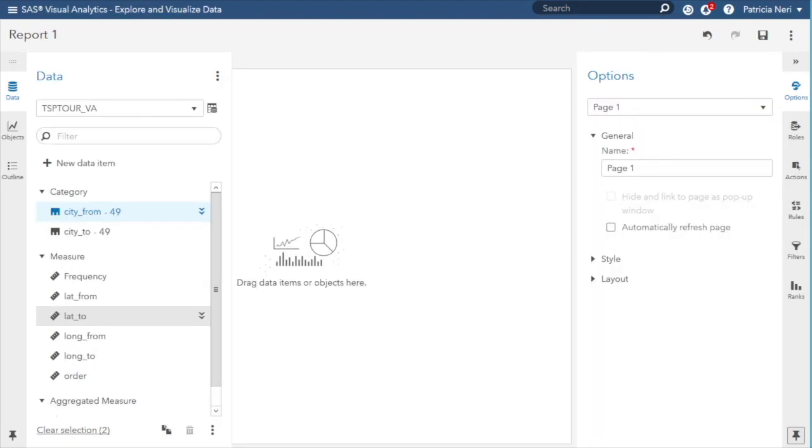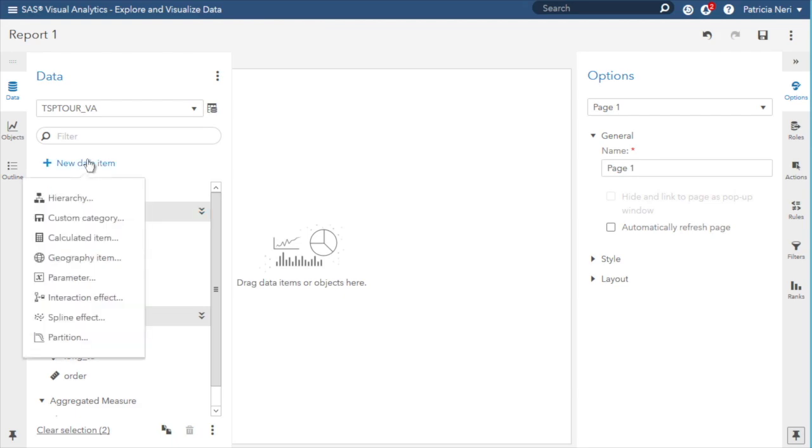This is Visual Analytics, where I will create a map that displays the traveling salesman problem tour. I already loaded the table TSP tour VA.